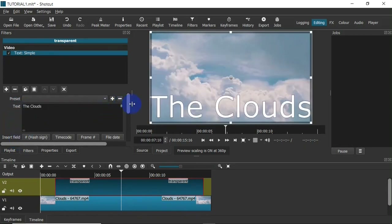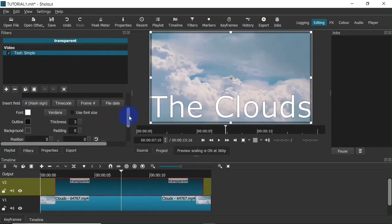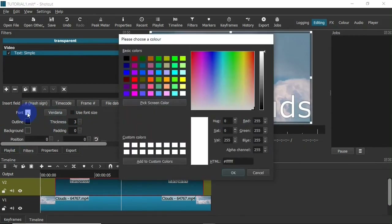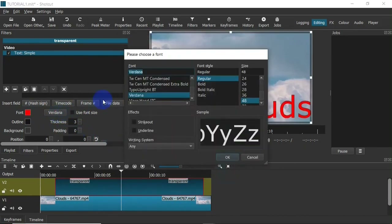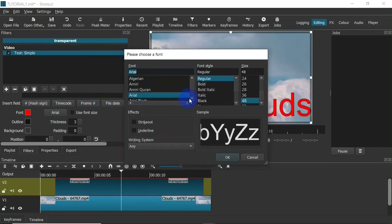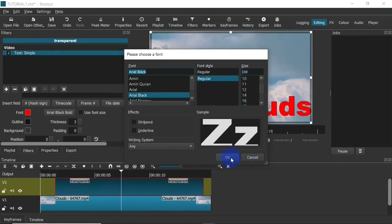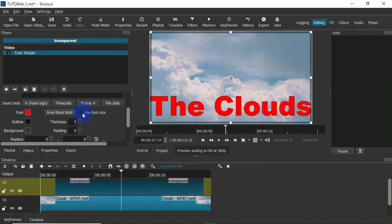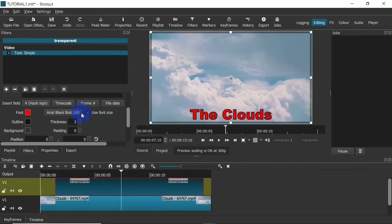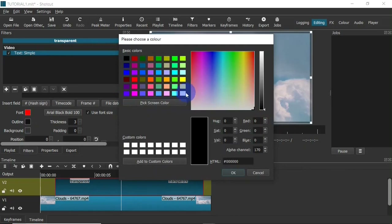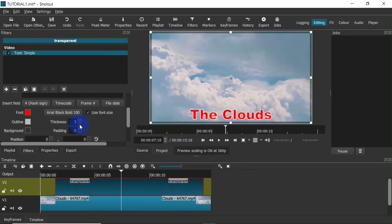Within the text field I'm going to type in 'The Clouds'. Down here, just like we did earlier, I'm going to format the text — I'll select red as the color, font Arial Black, font size 100, then click OK. Next I'm going to make sure that 'Use Font Size' is checked to make sure I'm using the exact font size I selected.